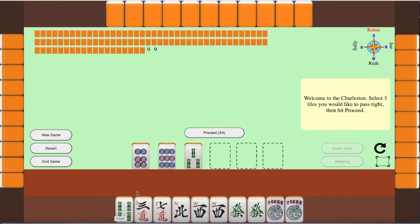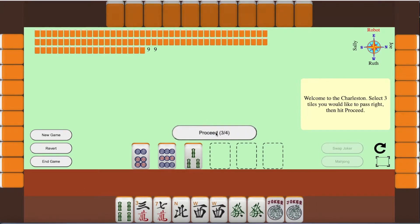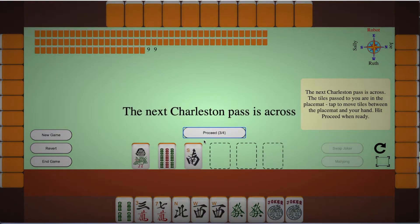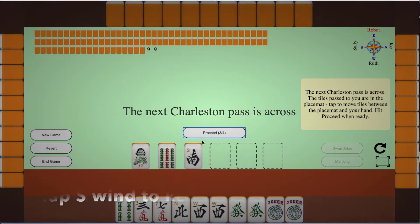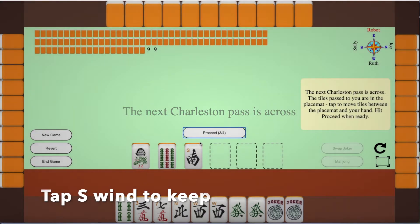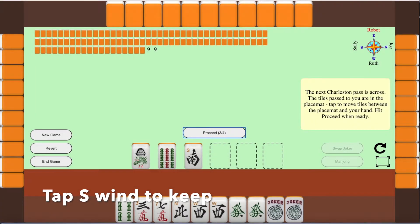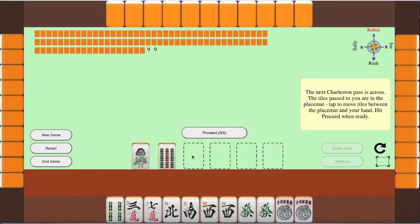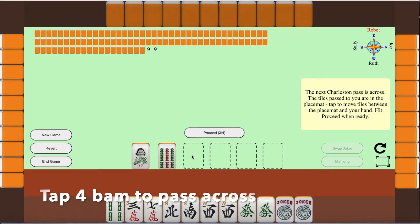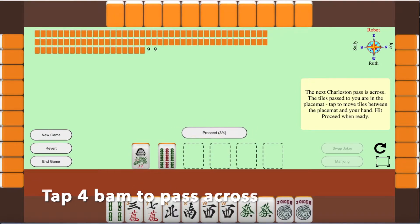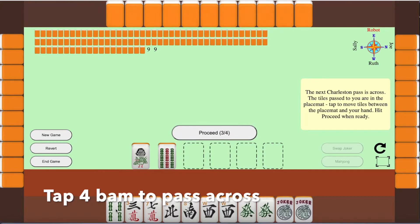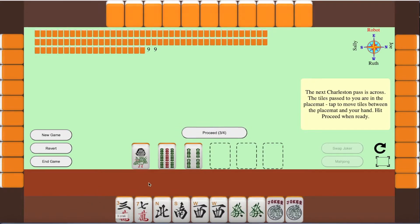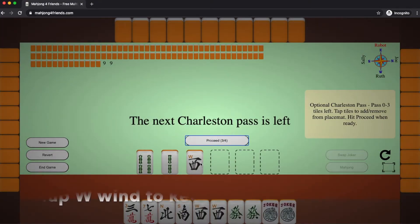They move out to this placemat and I hit the proceed button. Now the three tiles that are there are the ones that came in from the other player. I just tap the ones I want to keep and replace them with ones I want to pass. So in this case, the four bamboo, and I hit proceed.